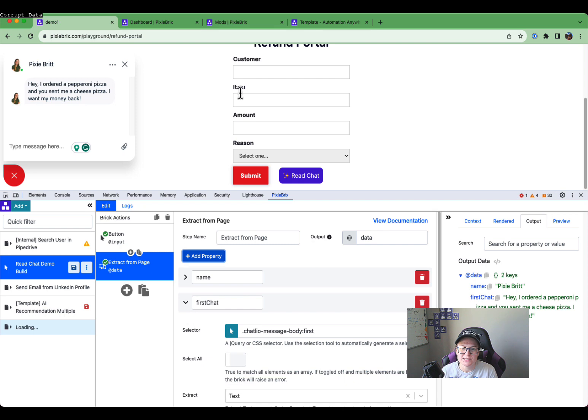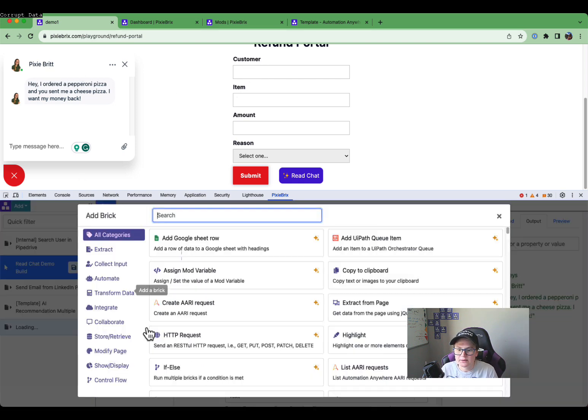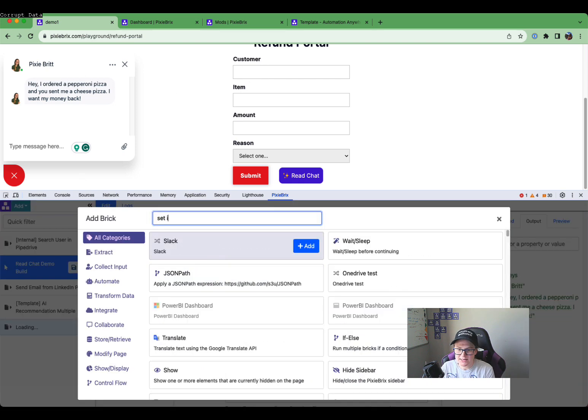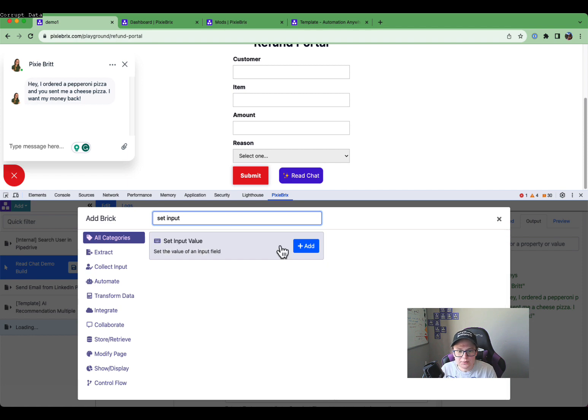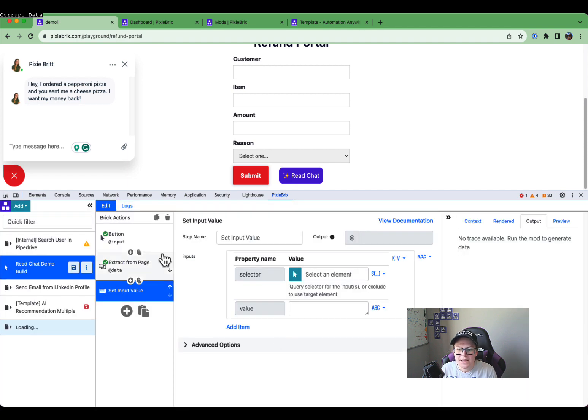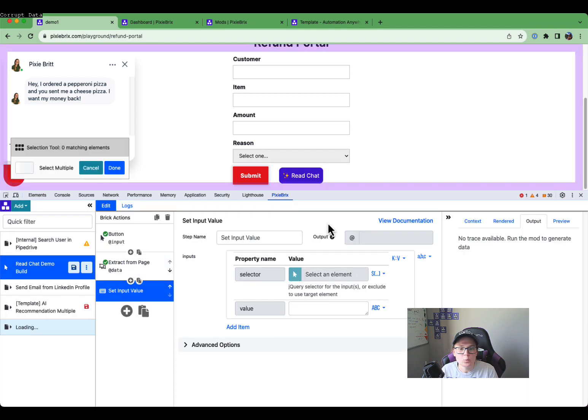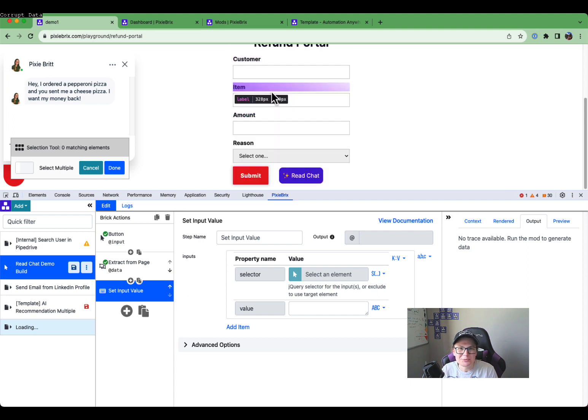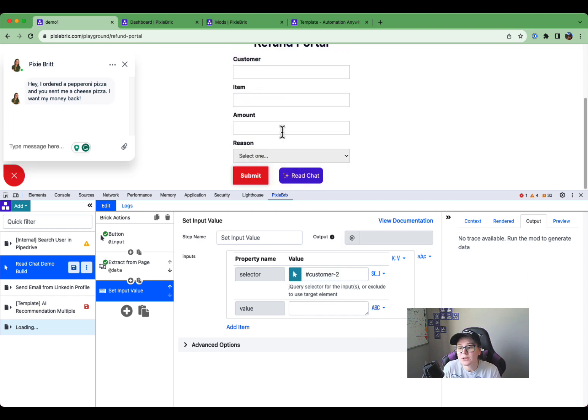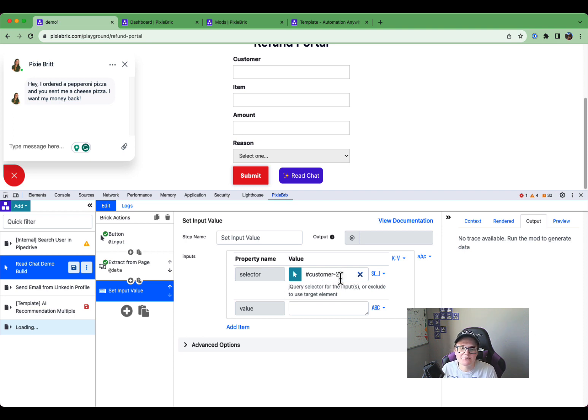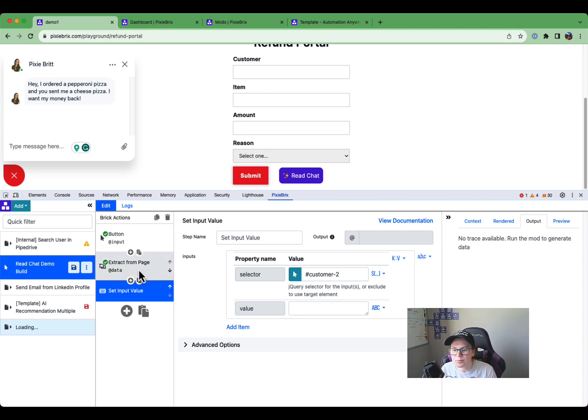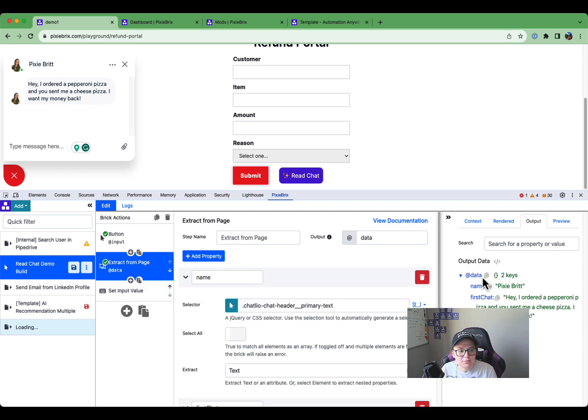So for instance, let's say I want to set this customer field with that name. Let's go ahead and click this set input value. Click that. And I just now need to say, what do I want to set? Once again, you're probably familiar with this by now. You can use this to make a selector, or you can manually type in what you want here. This properly identified customer number two, gave it an ID. That's going to work pretty well.